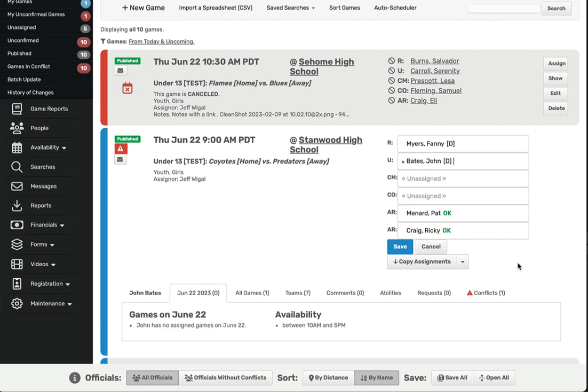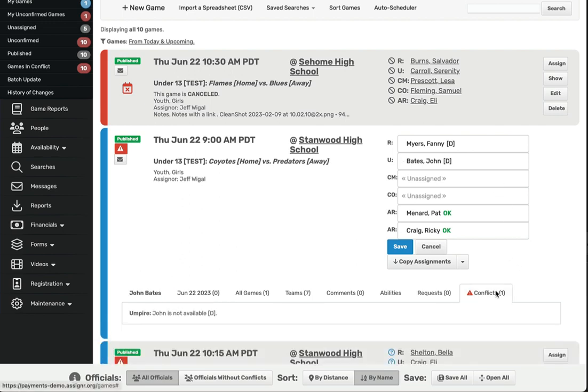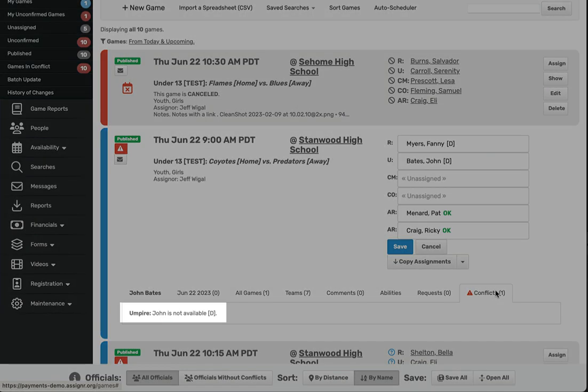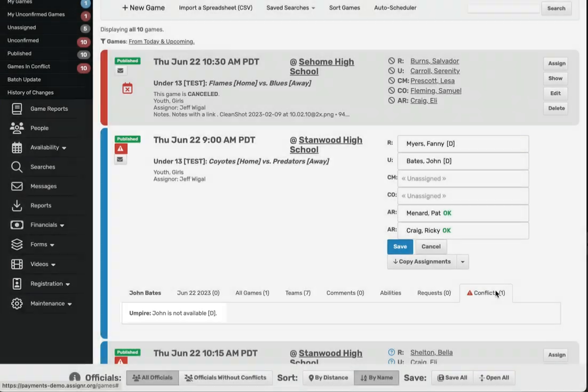When you click the person's name, Assigner will tell you what the specific conflicts mean when you click the conflicts tab. In this case, the red D means that there is a date conflict, or that this official isn't available to work on this day.